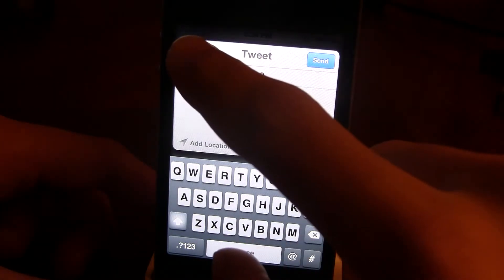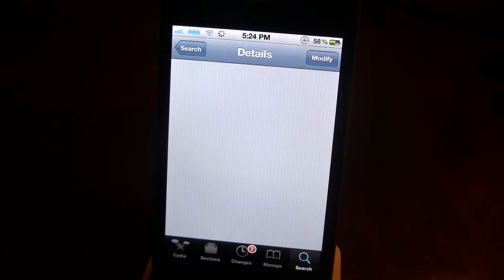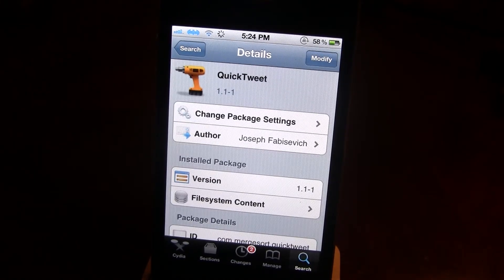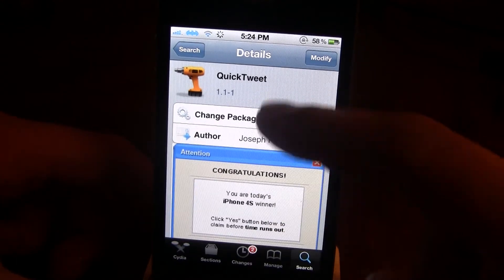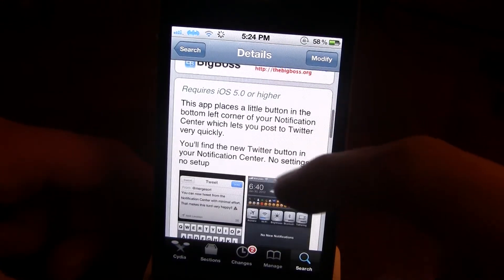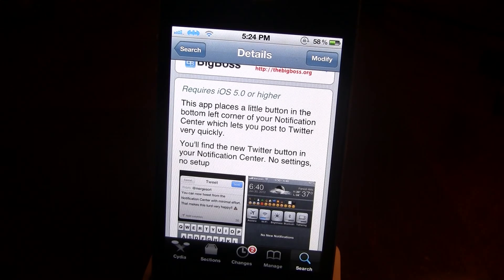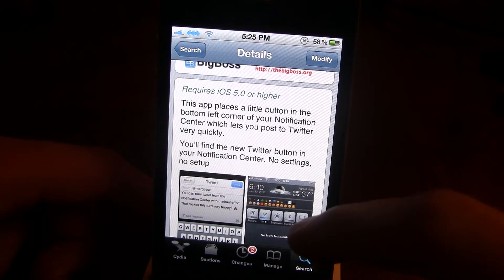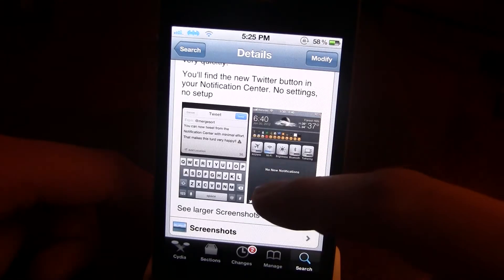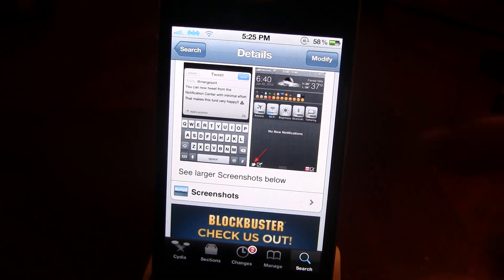So this is Quick Tweet. It is available in the Big Boss repo in Cydia, and it is free. The latest version is 1.1-1, and it will be updated constantly. It basically allows you to post Twitter statuses by a little button in the Notification Center in a quick and easy way. And even though it does say no settings are set up, the latest version does have settings in the Settings app on your iPhone, iPad, or iPod Touch.